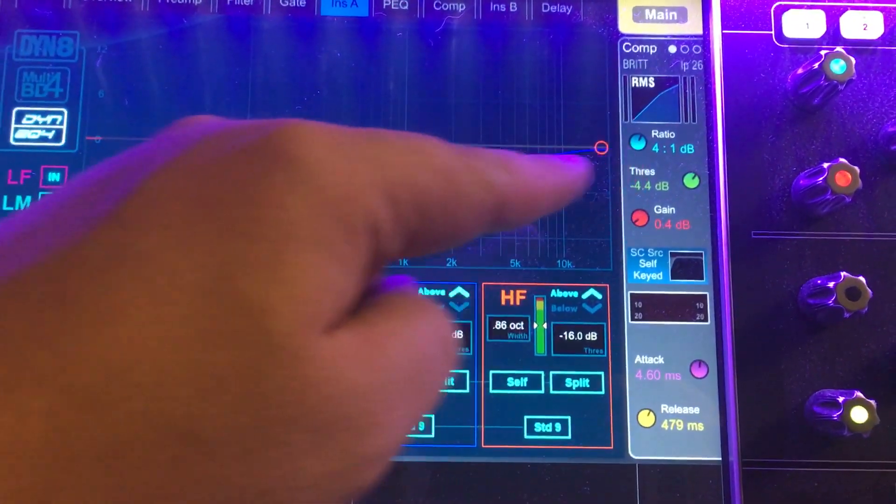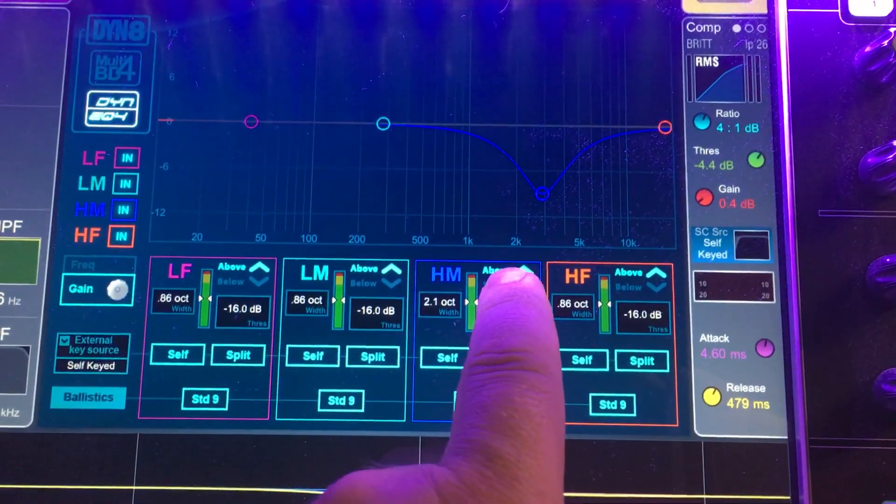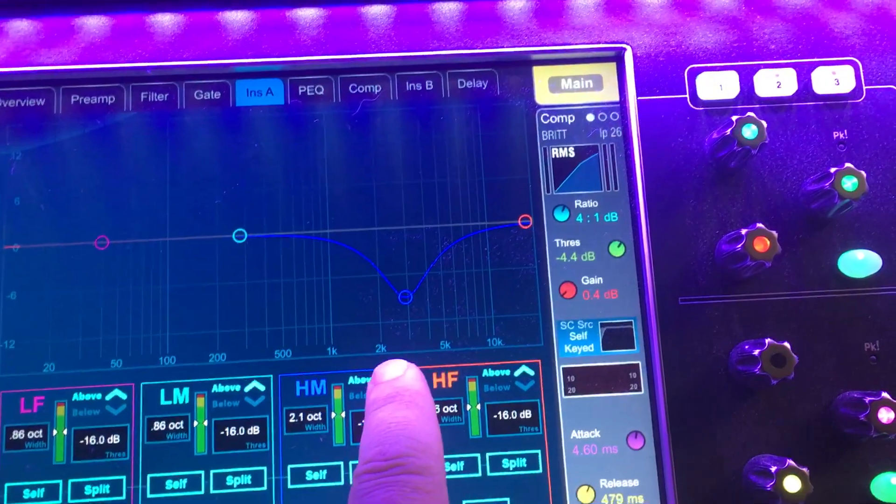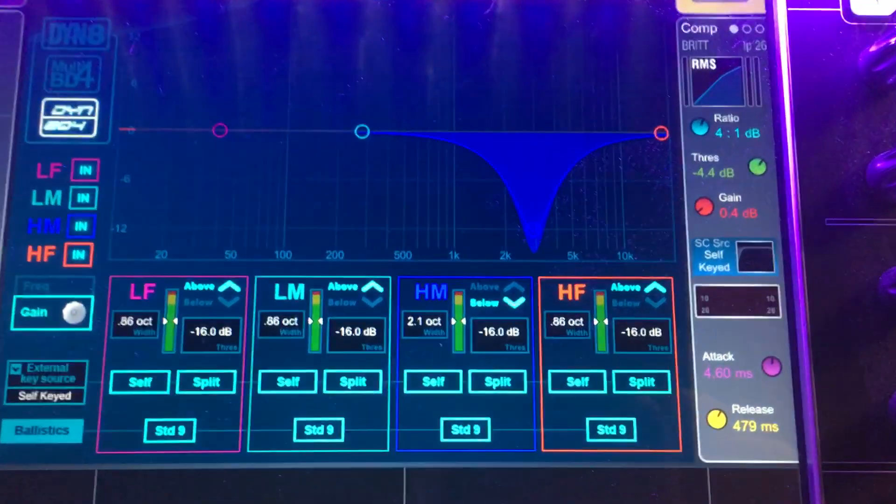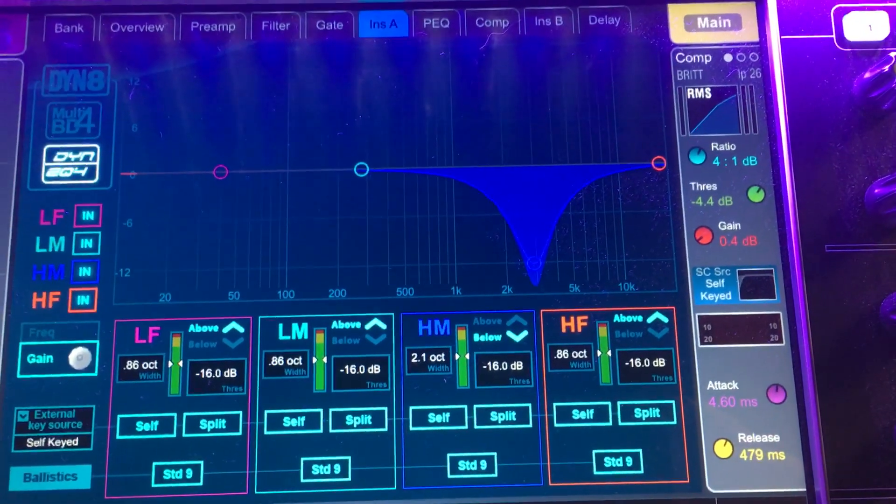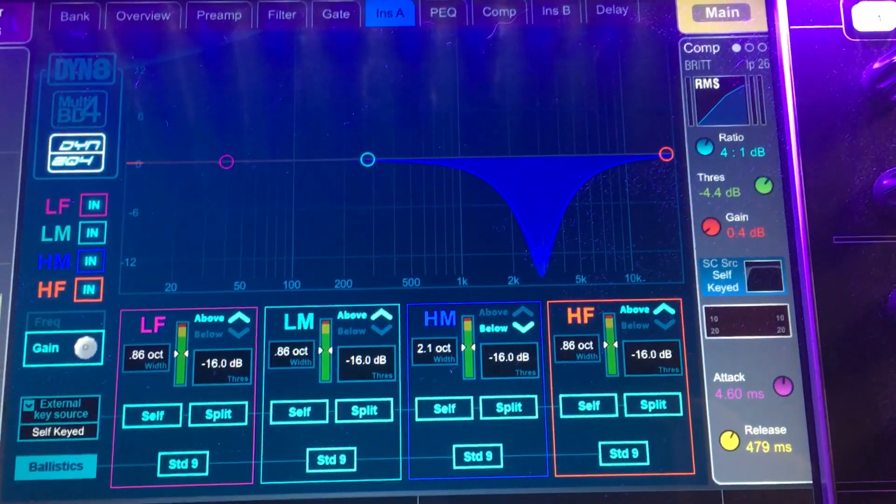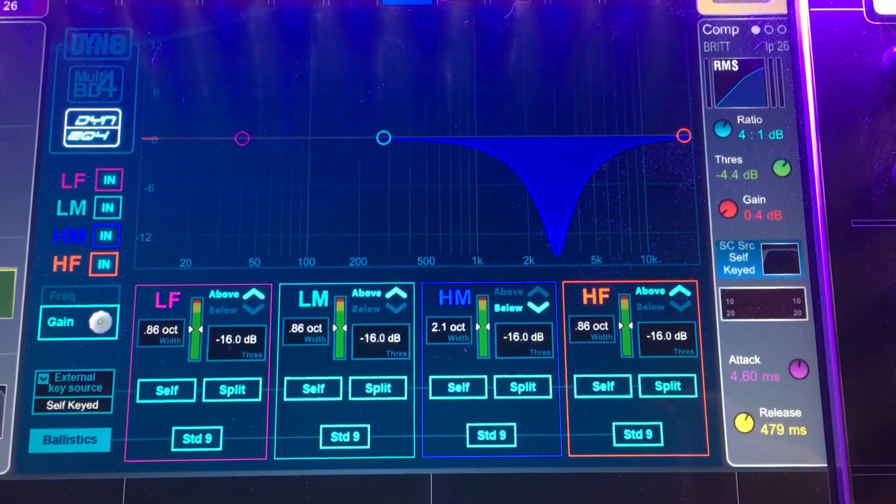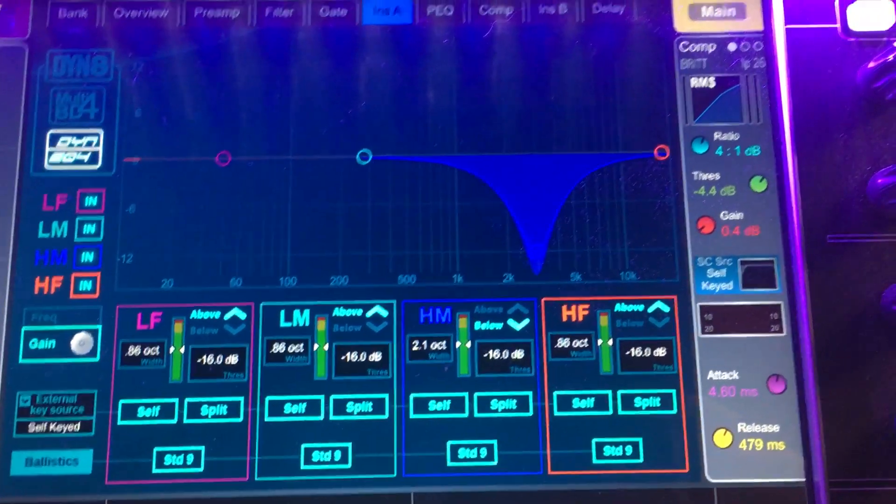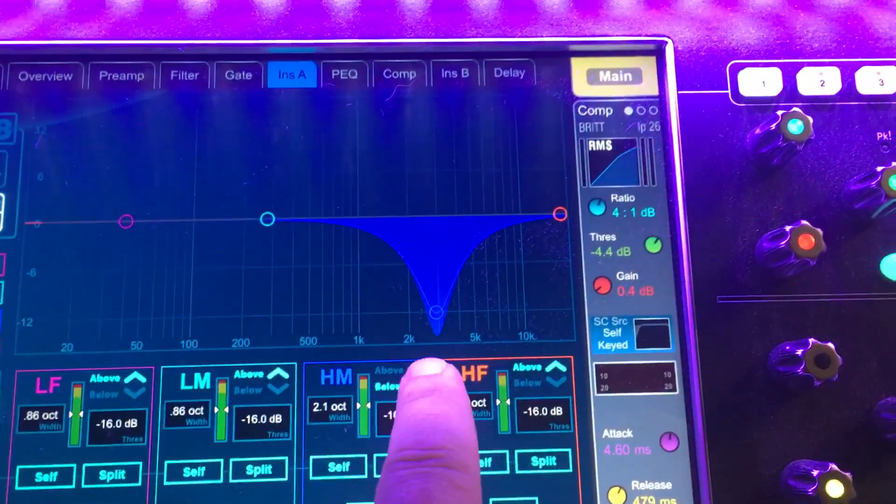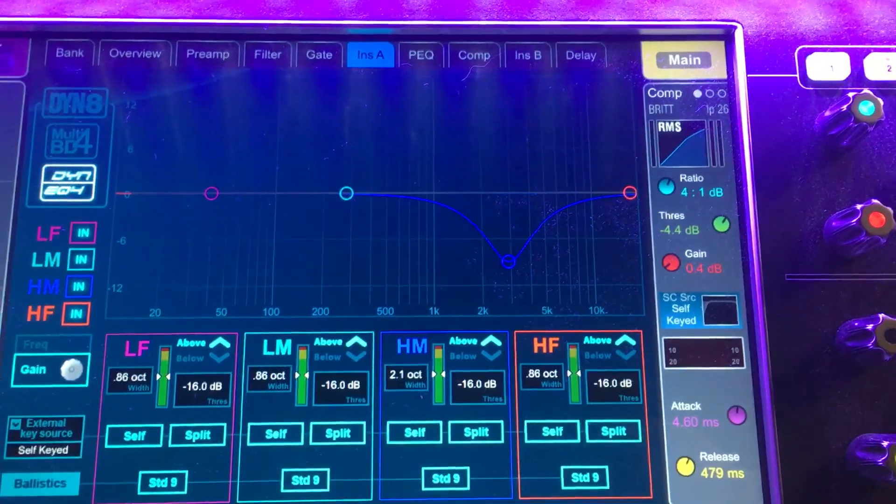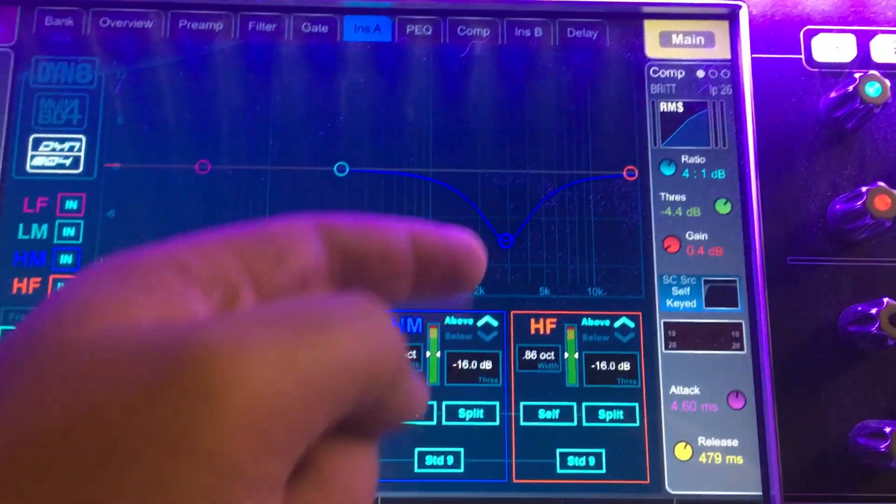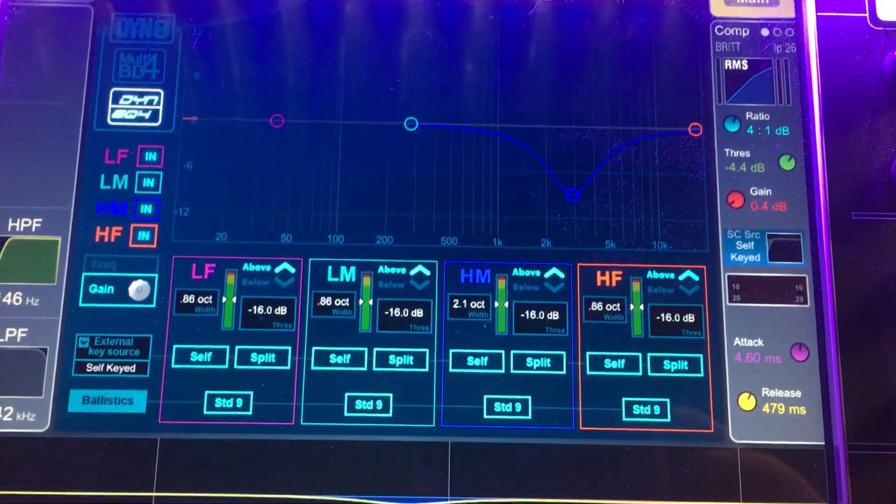So these boosts and cuts happen usually above a threshold, but I can change this and make it happen below a threshold. So you can instantly see how that filled in. Now this cut is only happening when the sound is not loud. So in this instance, it's working on the sound now. Now if the person were to sing, this cut would go away. When I change this to above, now this cut has gone away and it only takes effect when the signal gets loud enough.